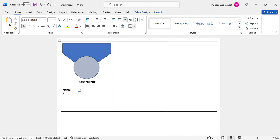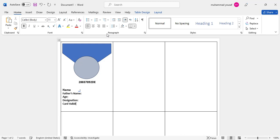After that, add Father Name, then Age, then Designation.